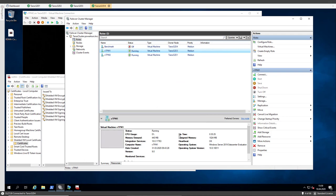That was a short video on how you can configure live migration with an active vTPM chip. Of course, it's better to use a full shielded VM experience, but it's a bit much as I said before.